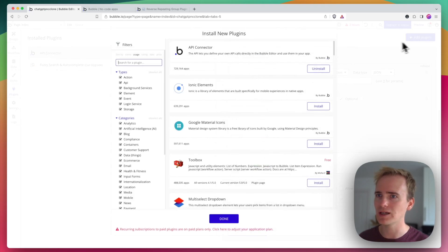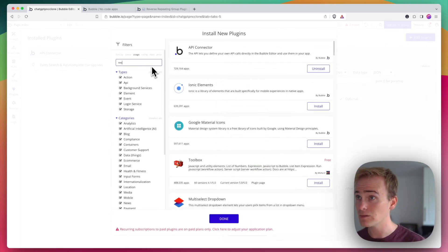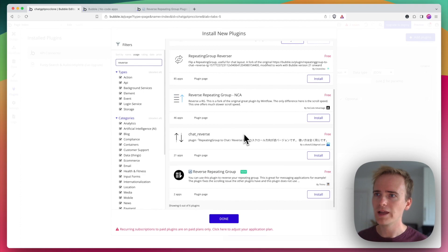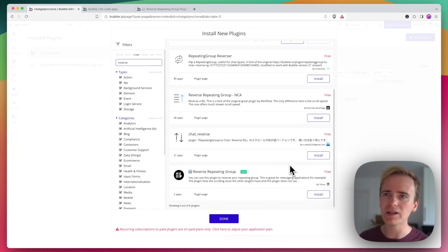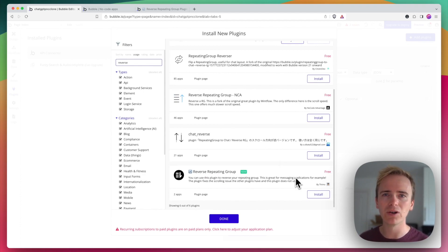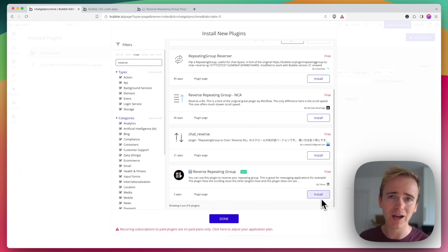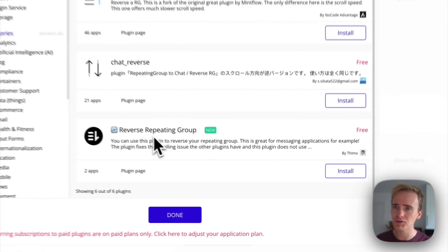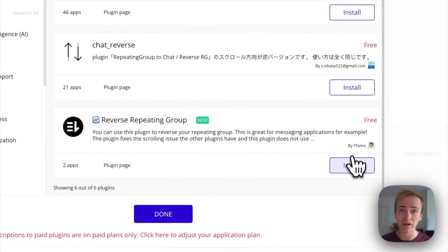So let's go add plugin and search for Reverse and there are a number of other plugins available and I've tried some of them and I've never really got the result that I want or that I've been as impressed by compared to Reverse Repeating Group by Thimo.